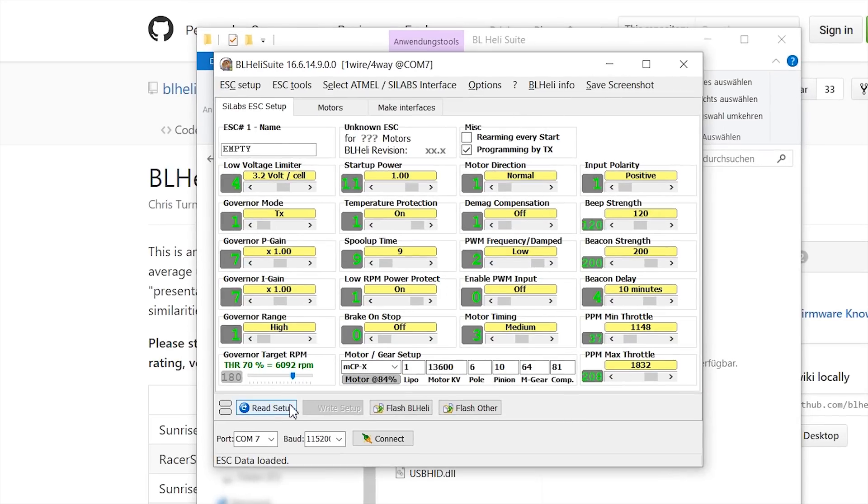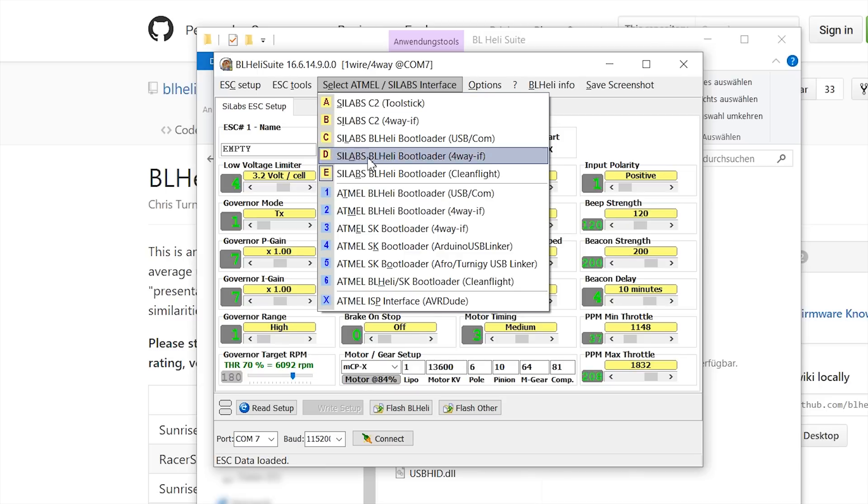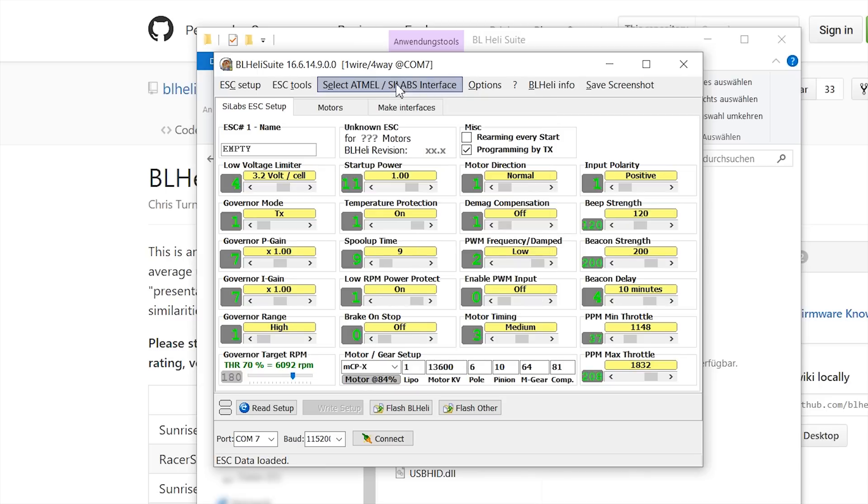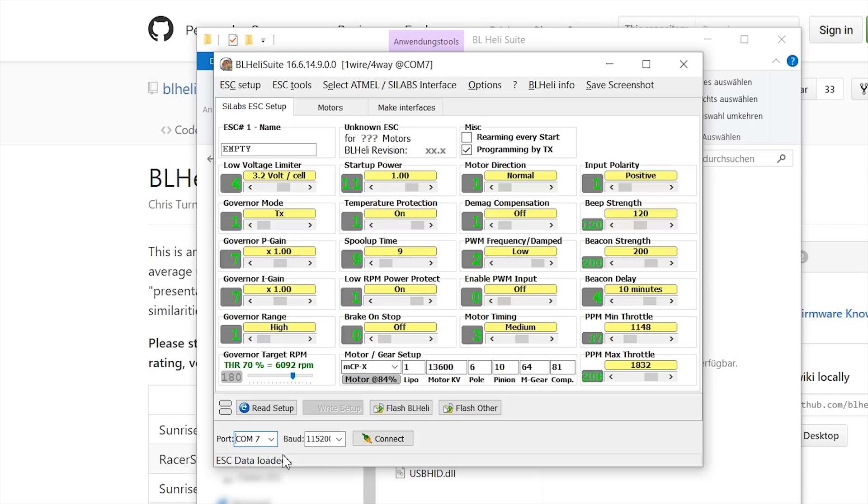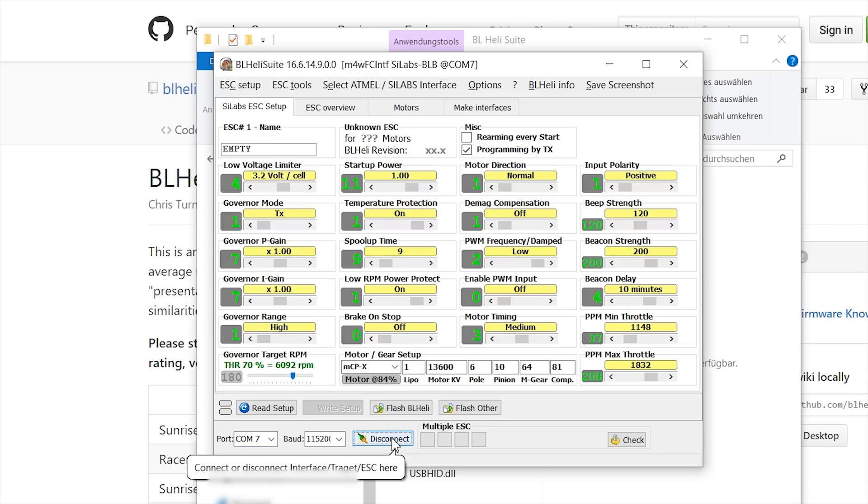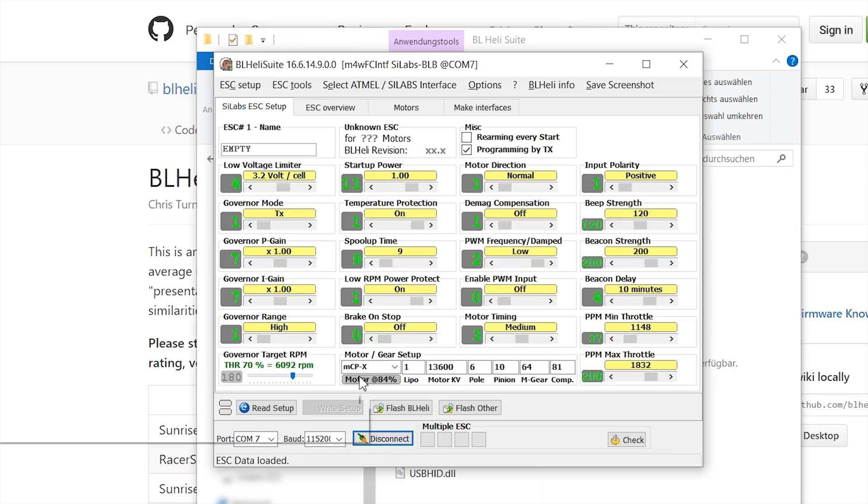And now just select the SiLabs BLHeli bootloader, CleanFlight. And as you can see, COM port 7 is already selected. And now hit connect. Of course, your board has to be plugged in. Now I plug in my LiPo.